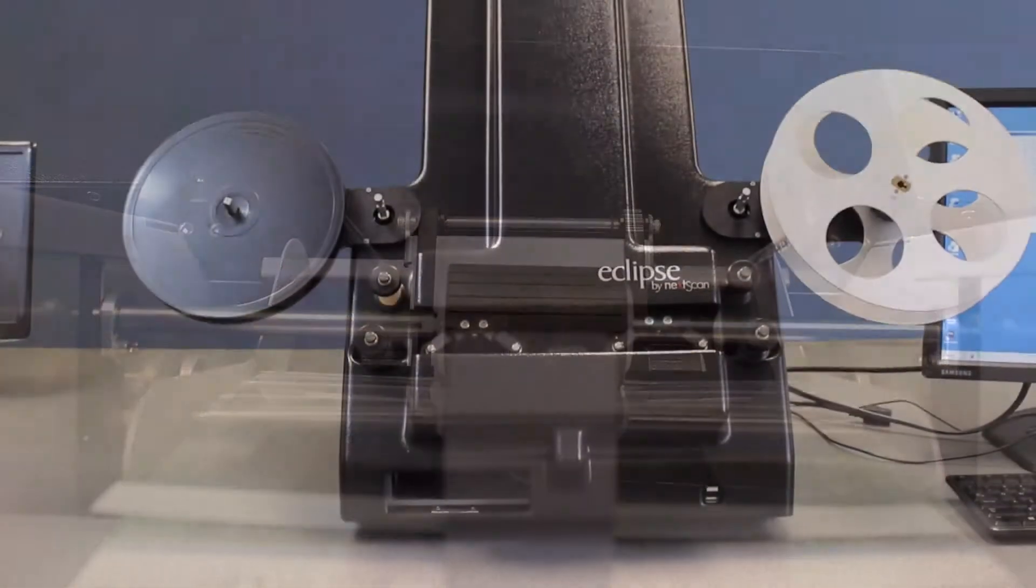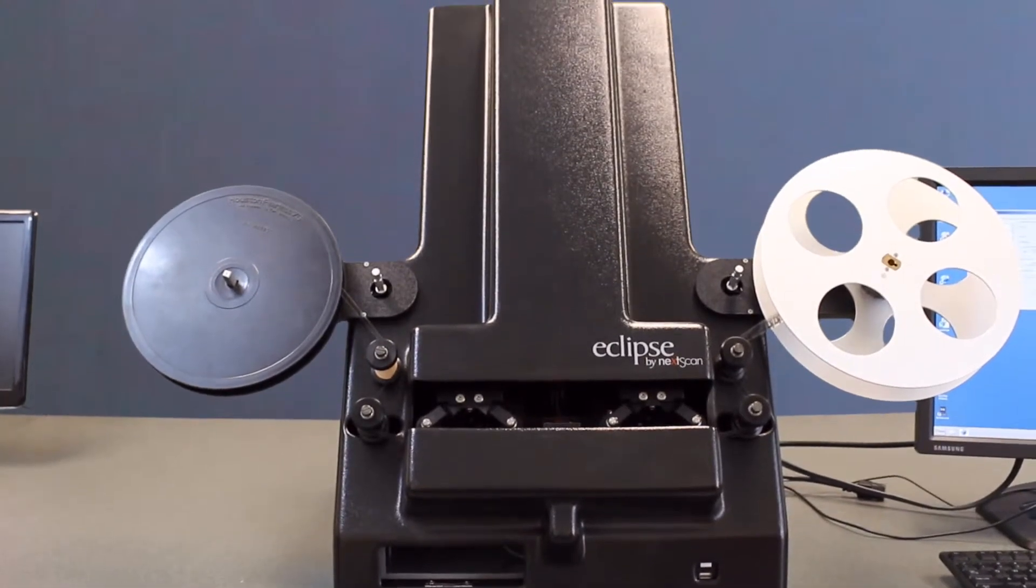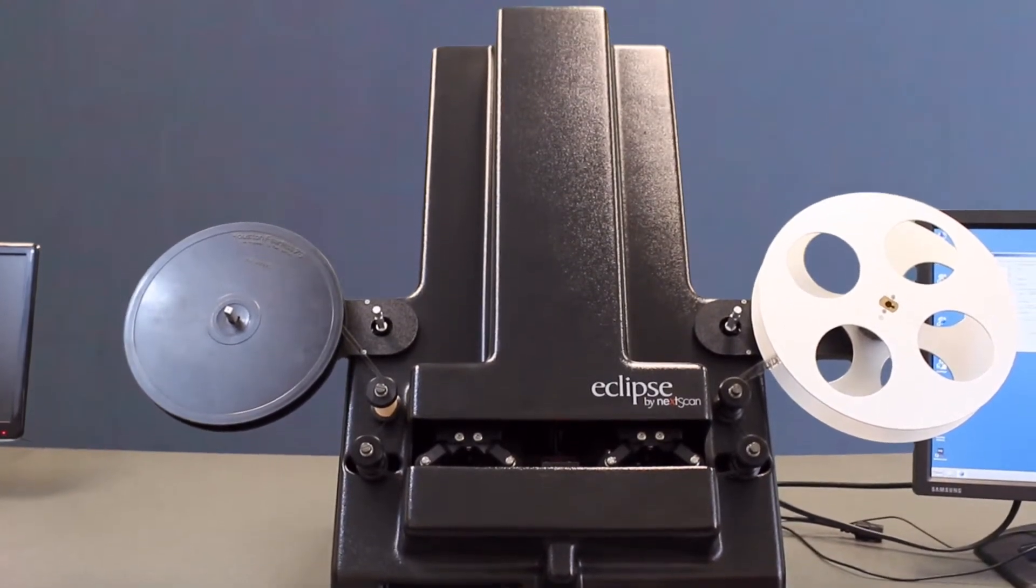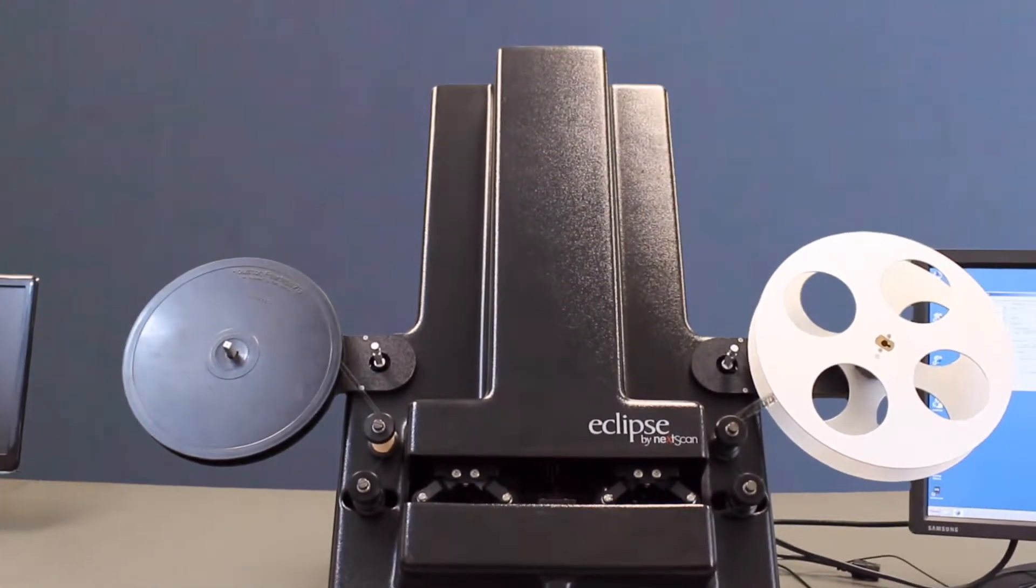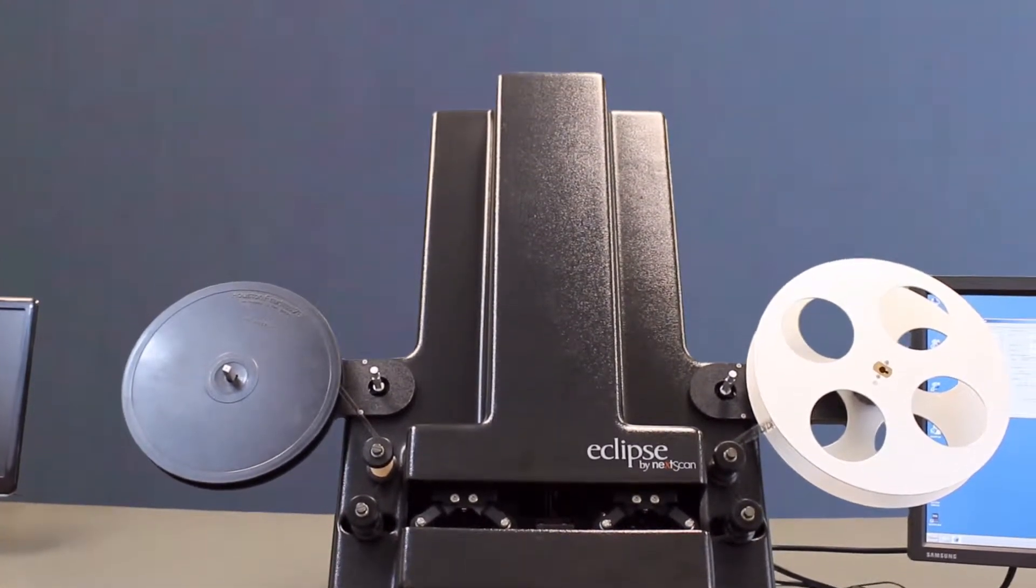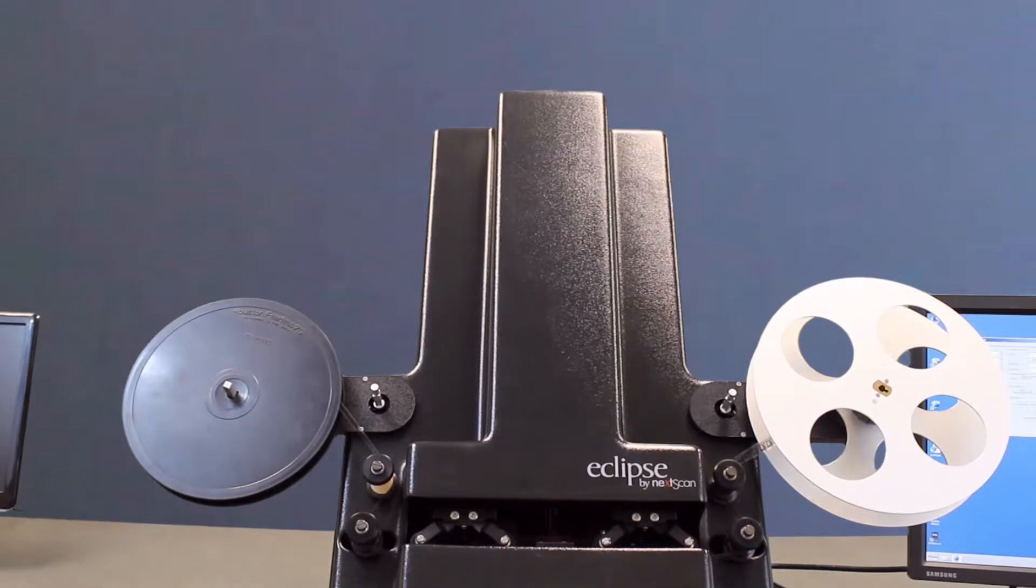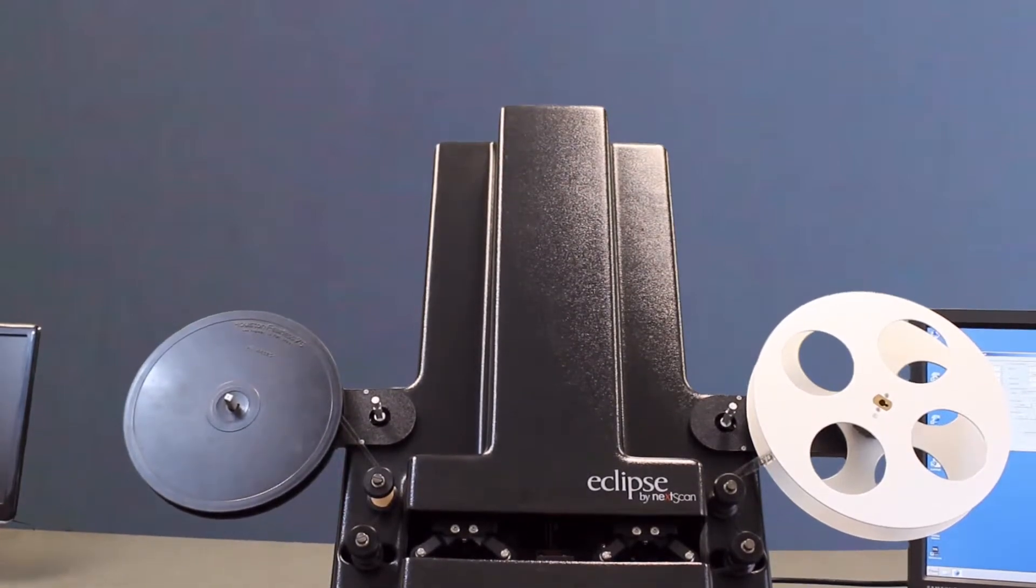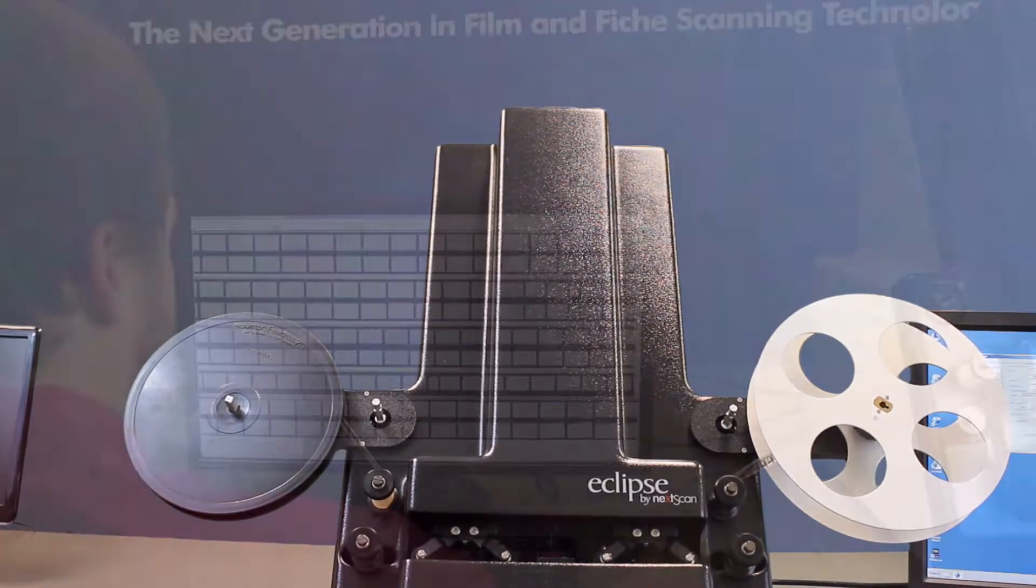Both the Eclipse and FlexScan have an adaptable pancake oversized reel adapter for 1,000 foot film reels.